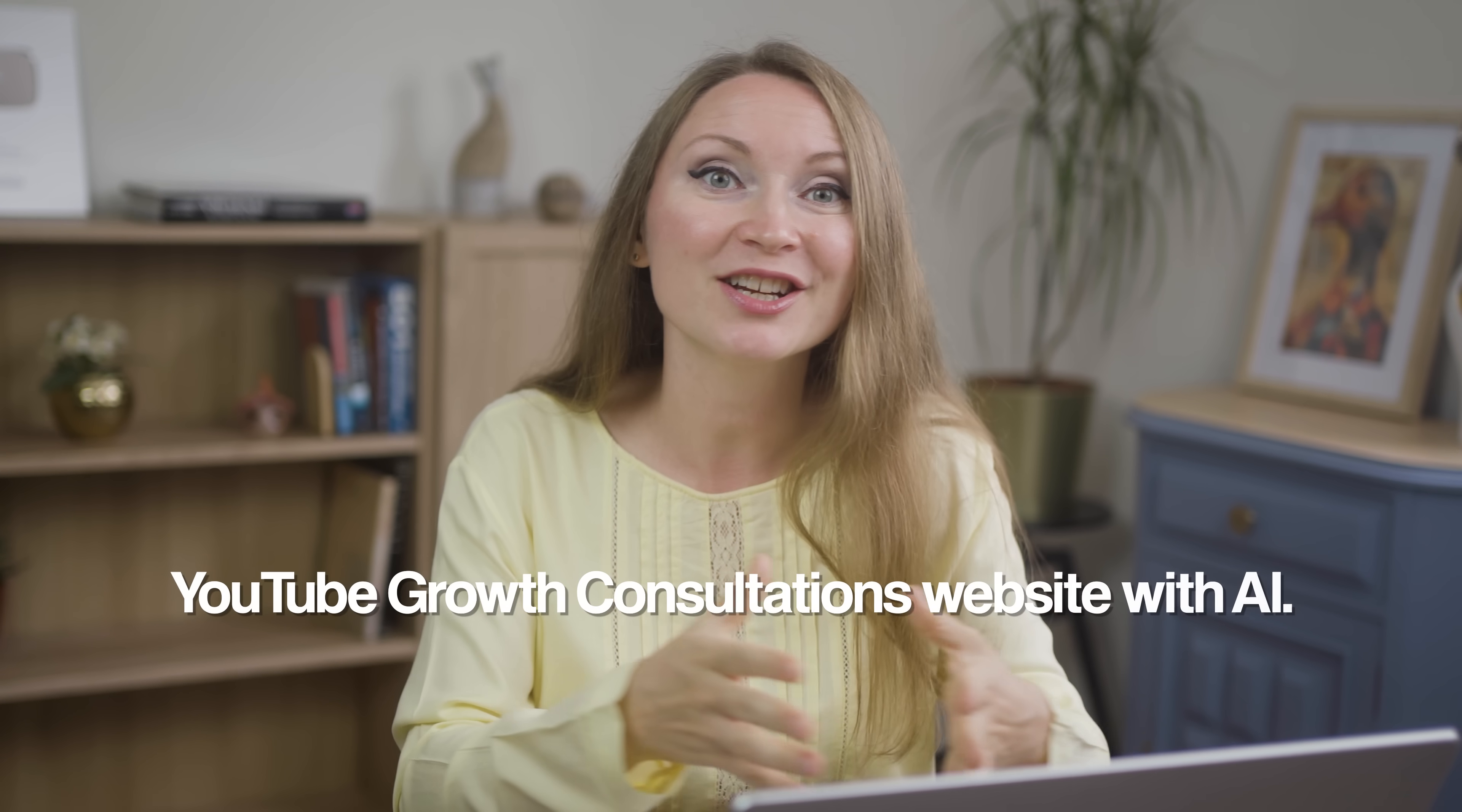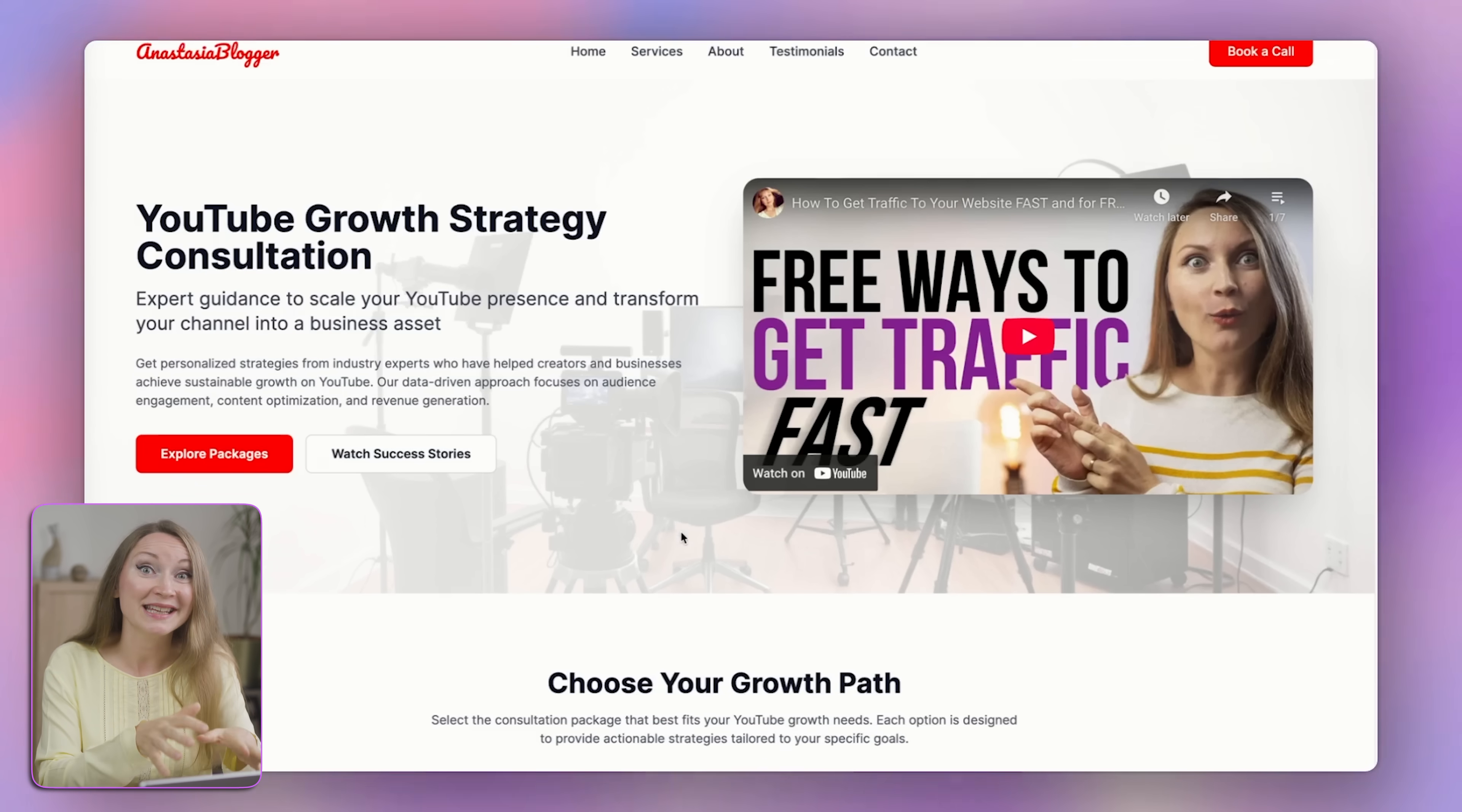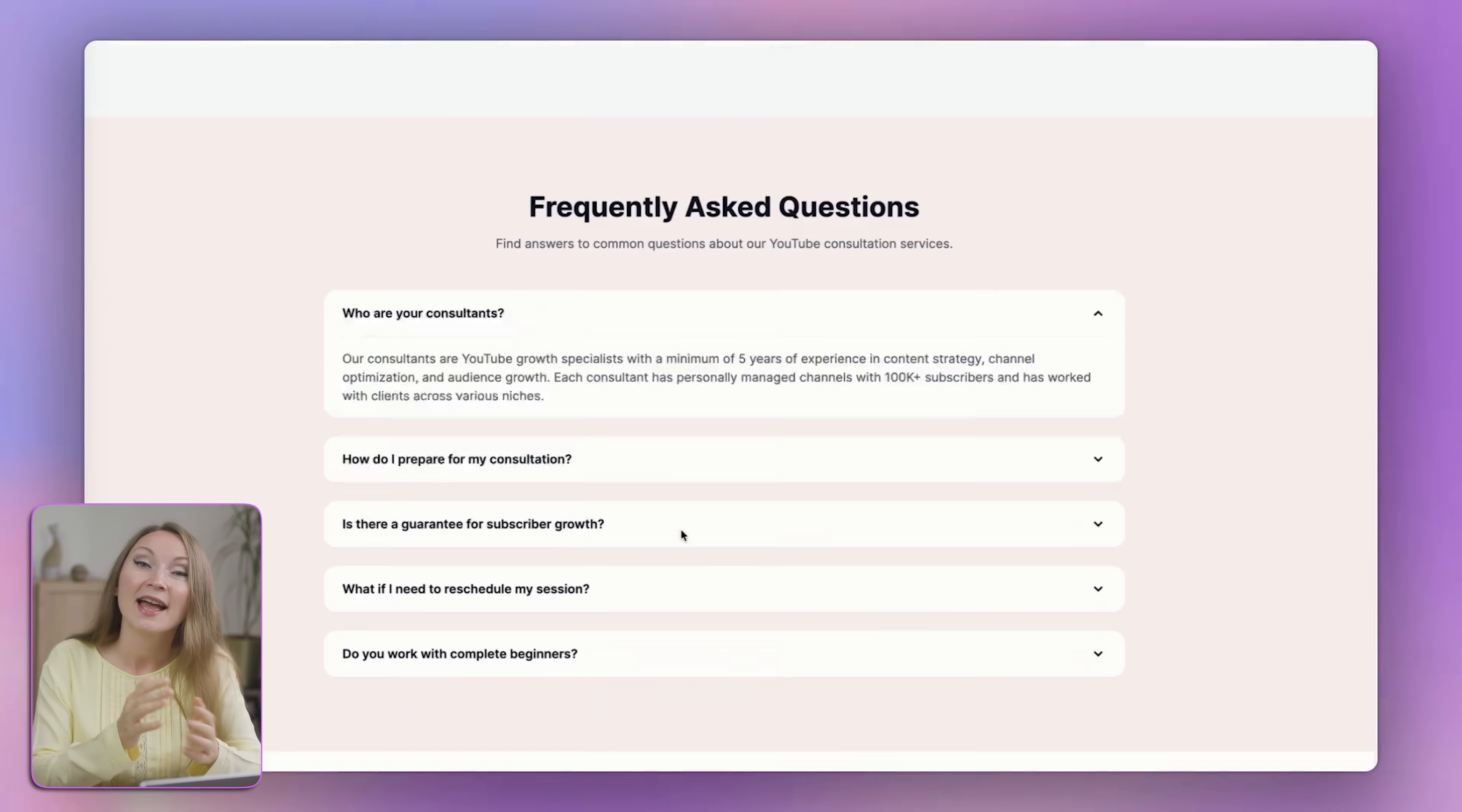I wanted to show you how I built my entire YouTube growth consultations website with AI, so I partnered with ReadyAI for this video. When you go to my site, yes, it's a live site now, you will see a clean, modern layout that's aligned with my brand.